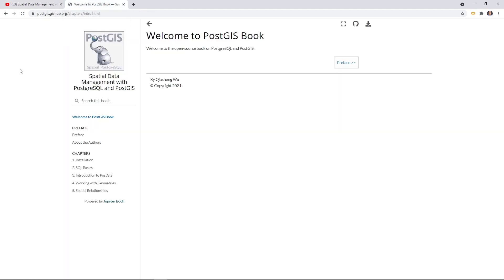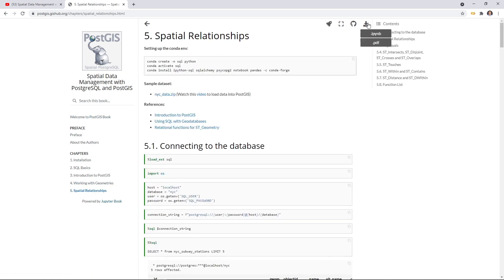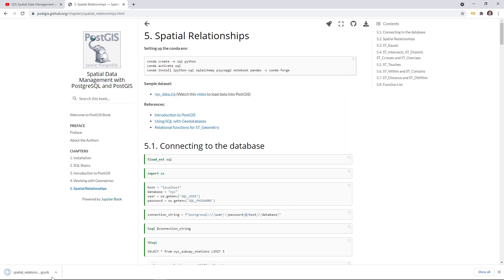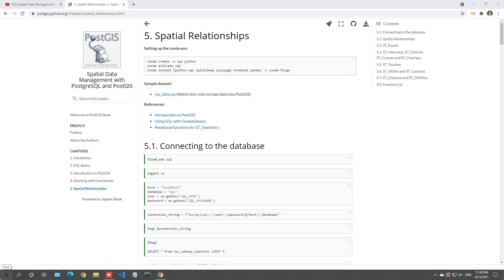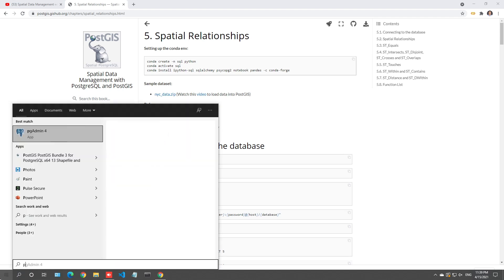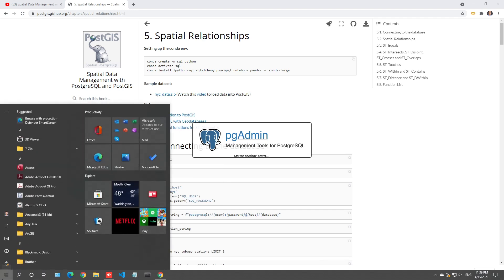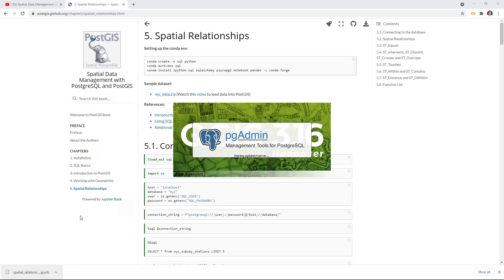First, let's go to the website to download the notebook example we are going to use in this video. Go to postgis.net hub.org, then on the left click number 5, spatial relationships, upper right corner, ipynb. Then you can download this one to your computer.